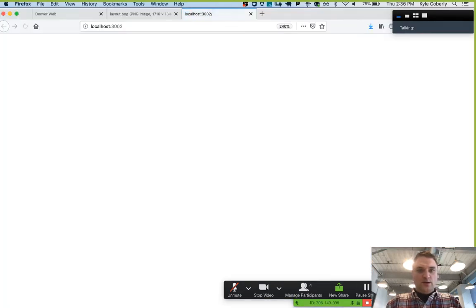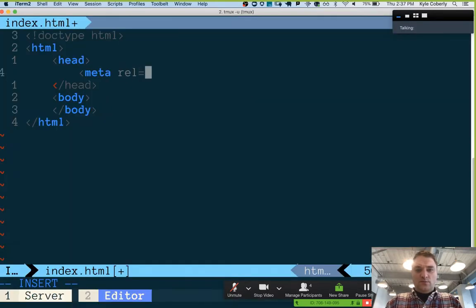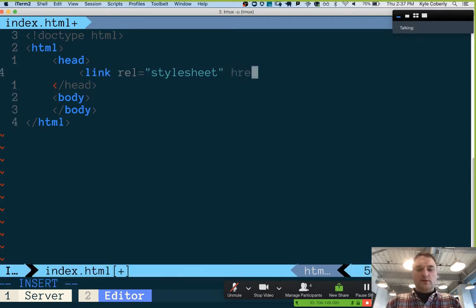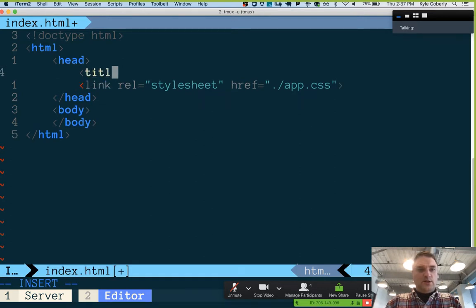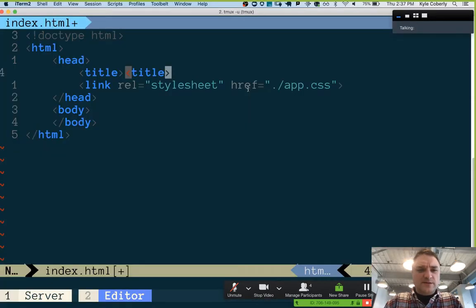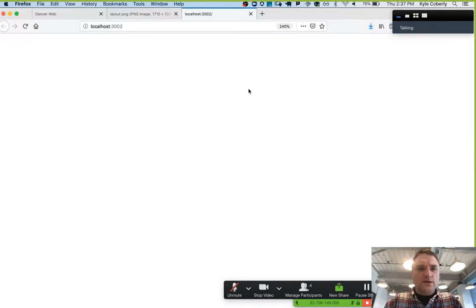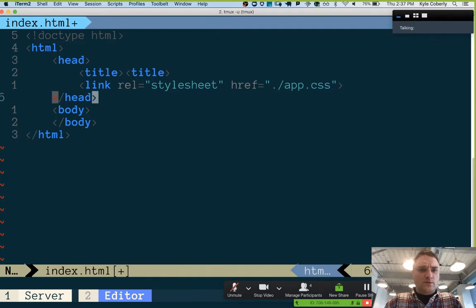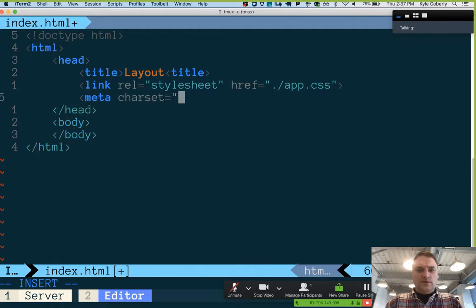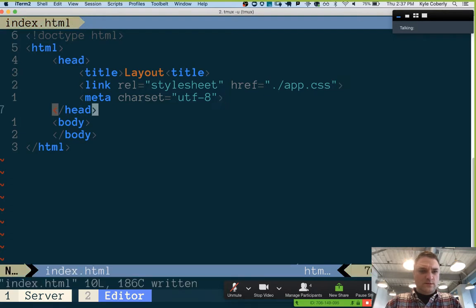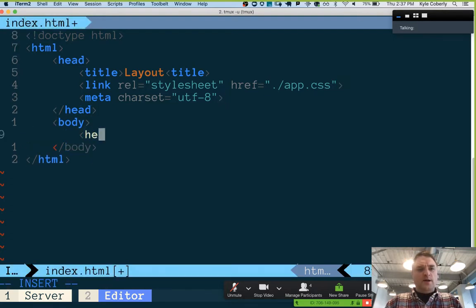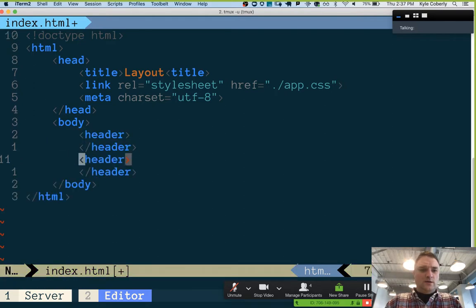Do the meta. Rel stylesheet — put the stylesheet in there. I don't think there was a title specified on this — we'll call it 'layout'. And we'll give it the character set. Then in the body I'm going to put a header, footer, and a main.